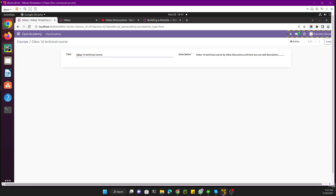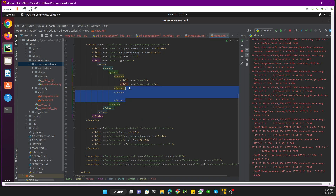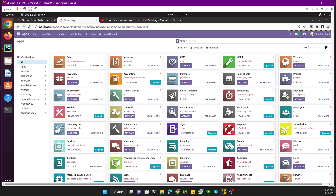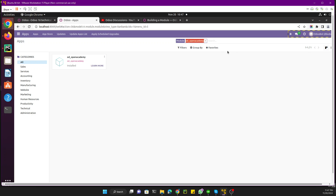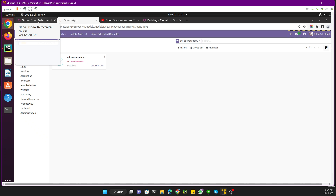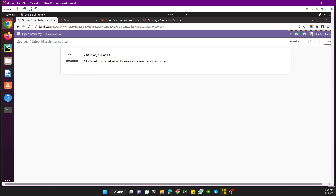If you want to add these fields just below each other on one side, you just need to add them inside one group rather than two. If you add them inside one group, you will see them on one side only. Let me save this search so we don't need to search every time, upgrade the module, refresh the page, and here you can see the title and description displayed on one side.